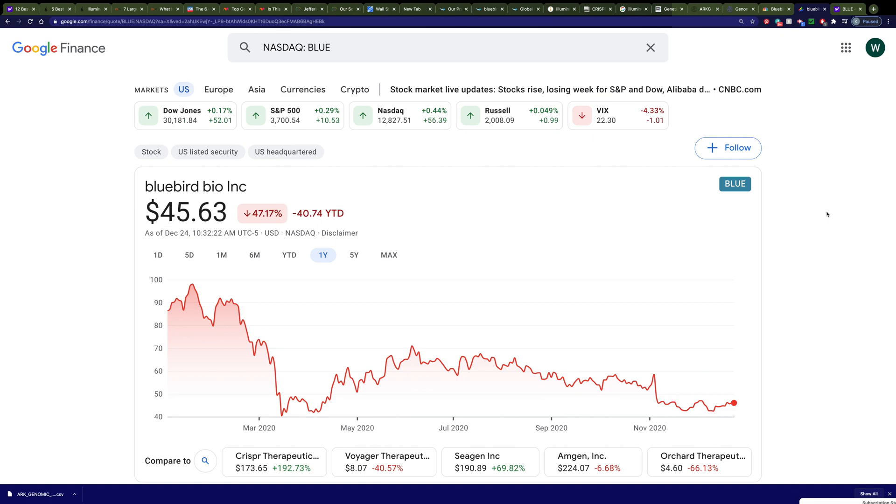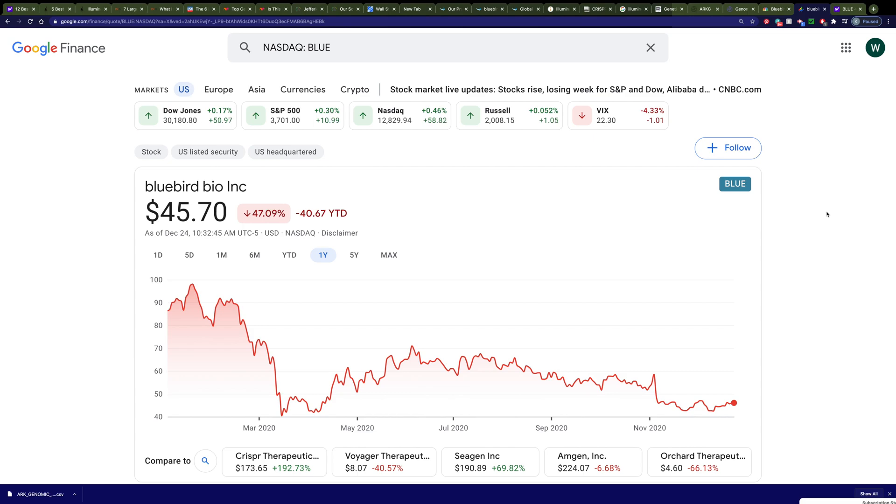This downward drift in biopharmaceutical companies when their drugs don't get approved is very common. In this case, the drug hasn't been disapproved. They just want more information from the company. And the fact that it's already been approved in Europe is encouraging. On top of that, I showed you that list of the many other drugs that they have in the works. And if all of those, or even some of those, make it to market, you can see how Bluebird stands to make a lot of money.